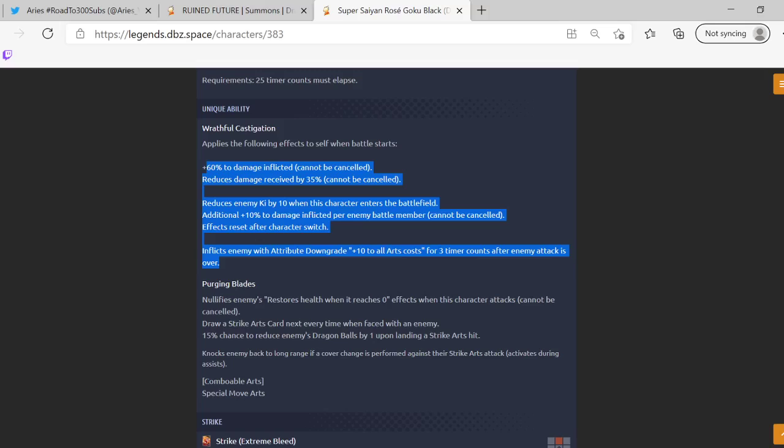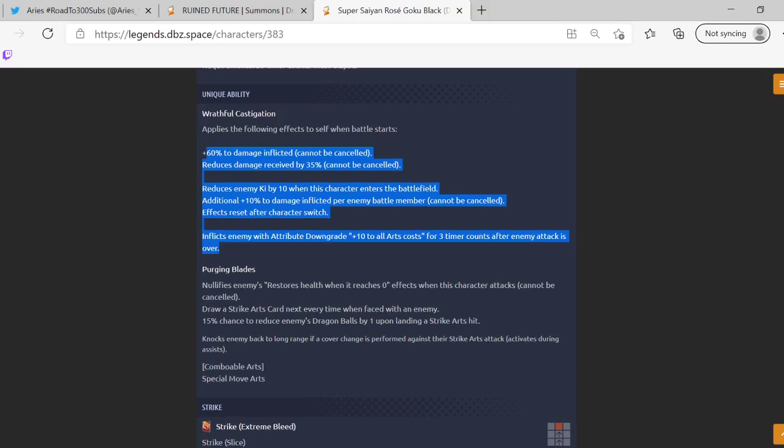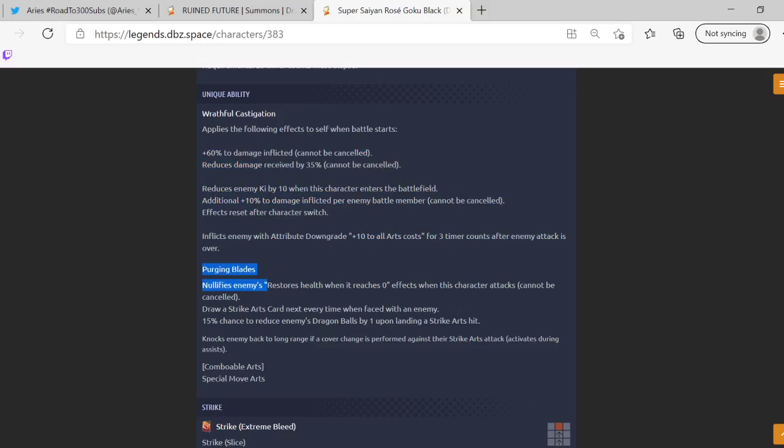So essentially you get 30% of damage inflicted. Effects reset after character switch. Inflicts enemy with attribute downgrade plus 10 to all costs for three timer counts when enemy attack is over. That's actually really annoying, I don't know why they like making Goku Black annoying bro. I mean I guess he was annoying in the show right?